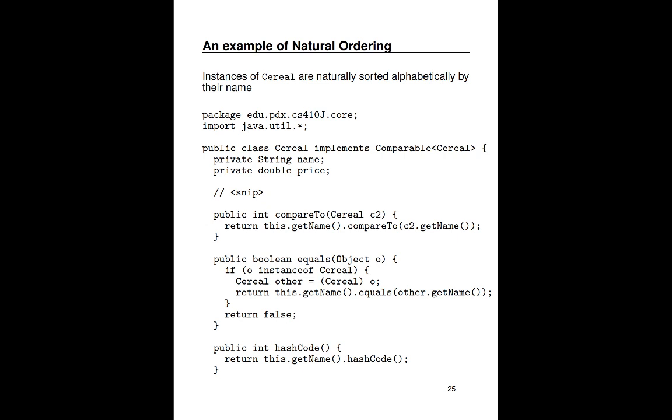Now, because I overrode compareTo, I also need to override equals to make sure that two cereals with the same name are considered equal. So how do I do that? Well, I implement the equals method to first check to see whether or not I'm being compared to an instance of cereal. If I am, then I say, hey, is my name equal to the other cereal's name? If none of these conditions is true, I return false.